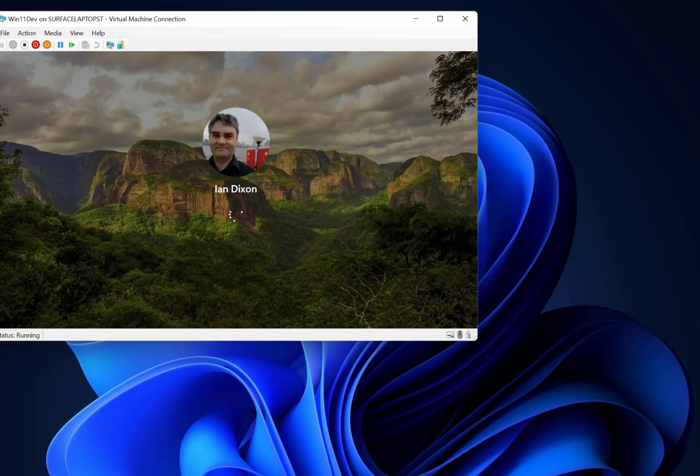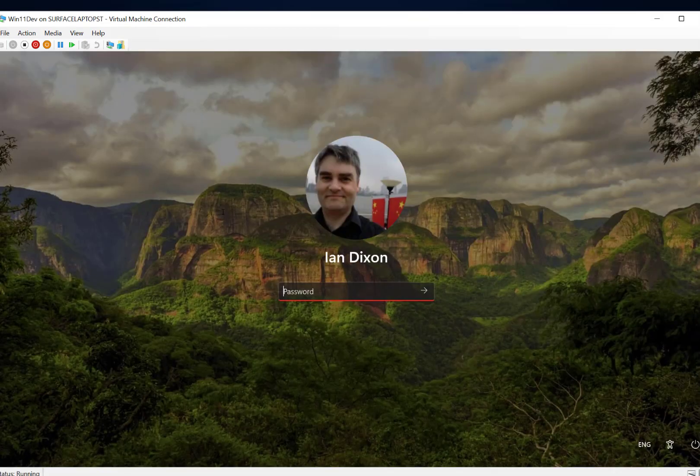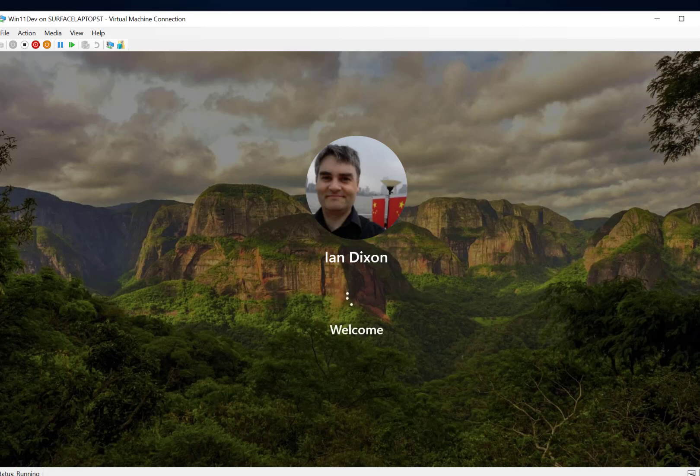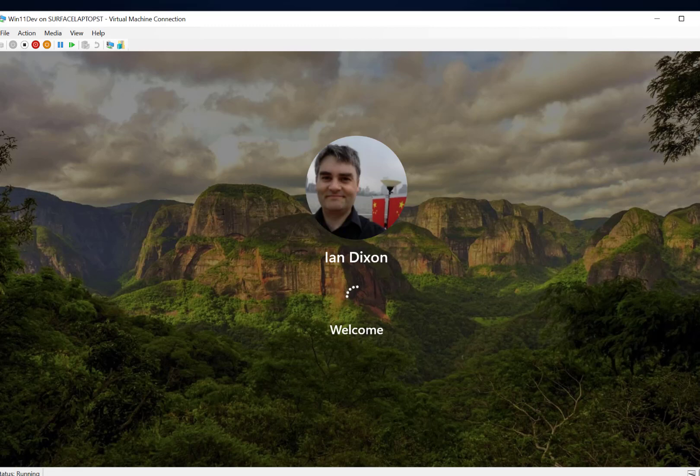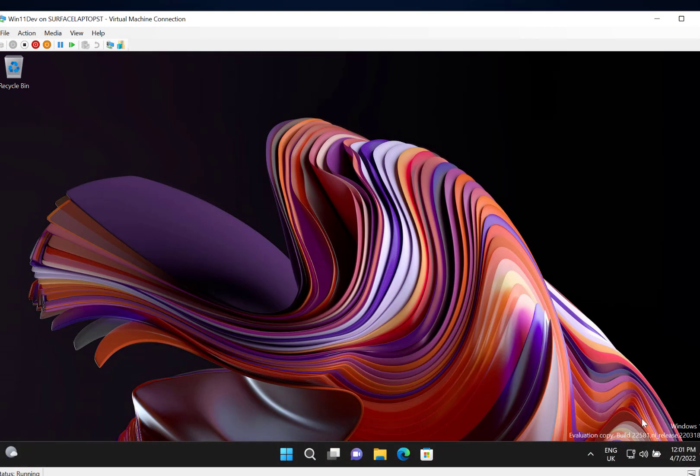Look at this. There we are. It's finished. It took about a couple of minutes to complete and that's booting up now. And we're back on the previous build. You can see down here: 1, 2, 2, 5, 8, 1. And so that's rolled it back.